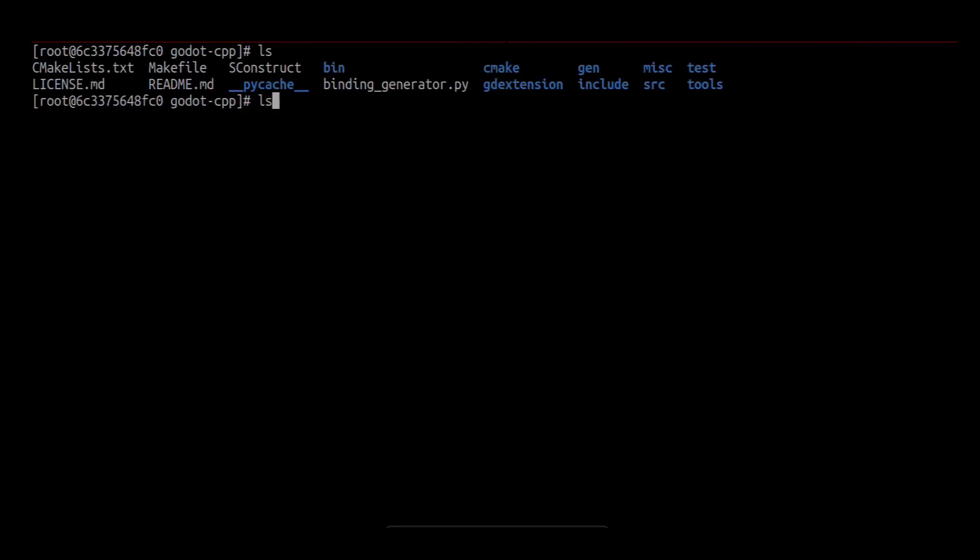If we look in our output folder, we can see that we successfully built our GD extension for macOS.